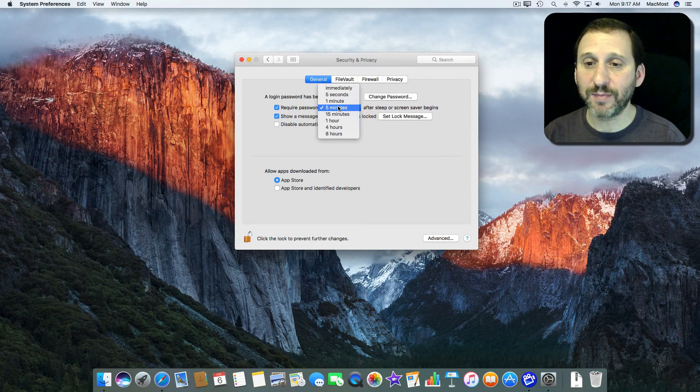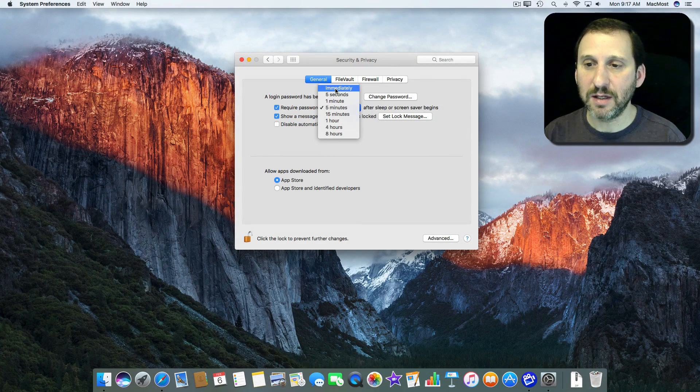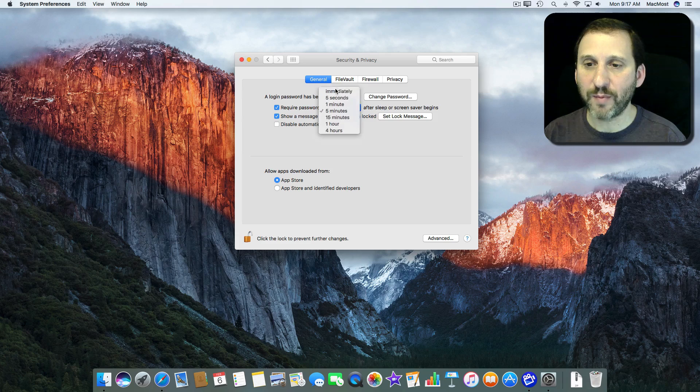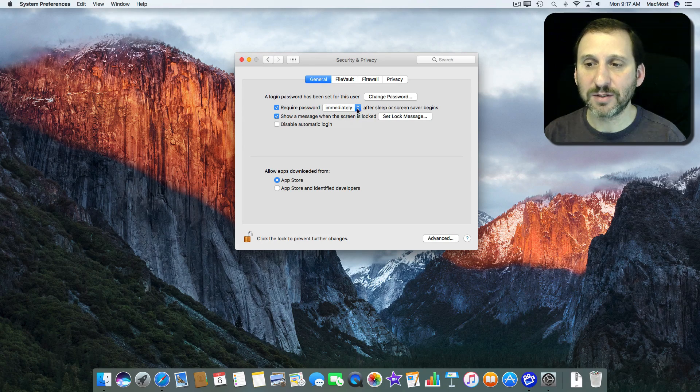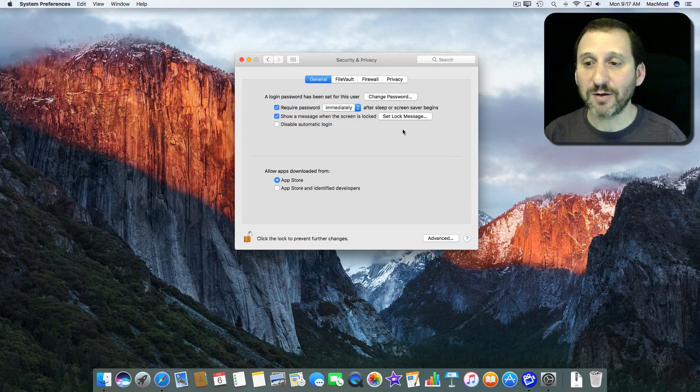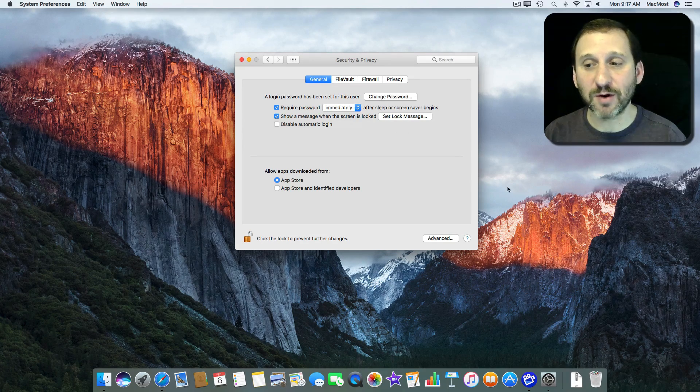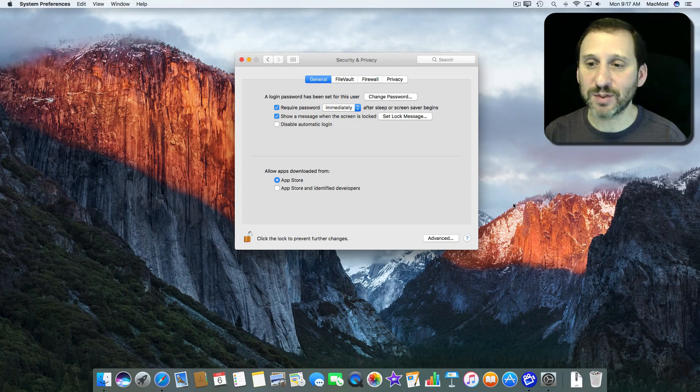So I'm going to test it by changing the required password immediately when Sleep or Screensaver begins. I have a hot corner set so when I move my cursor to the bottom right hand corner the screen saver will start.